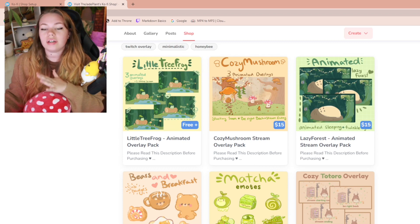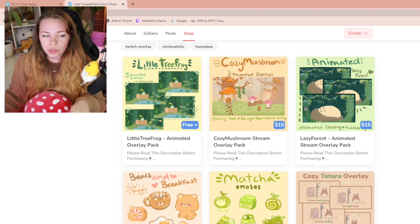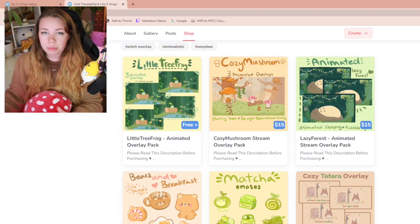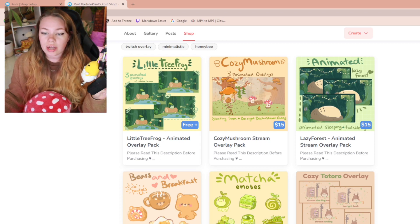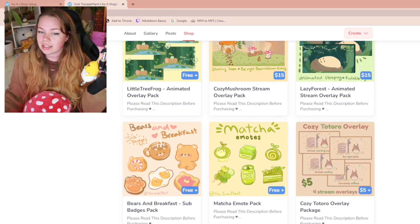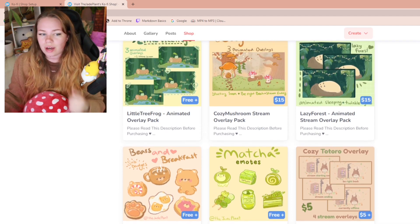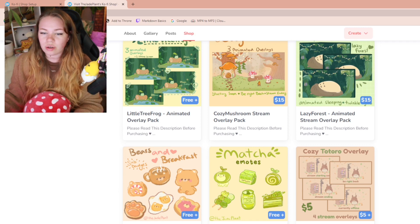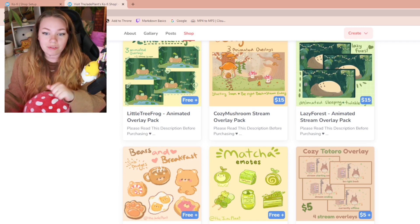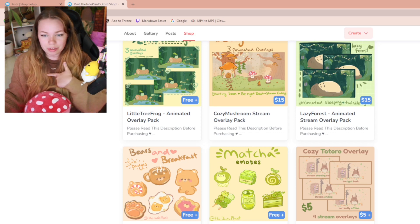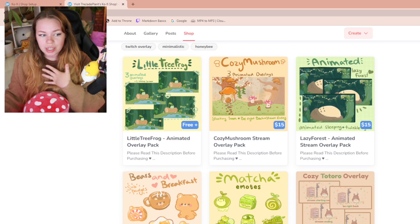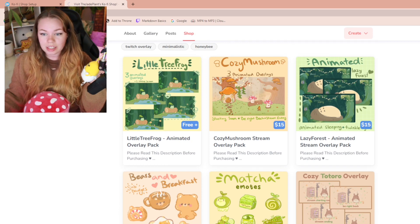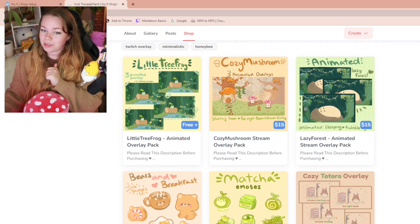Okay, as you can see we're on my Ko-fi site. This is where you can find a ton of free or super affordable overlays. I have animated overlays as well as non-animated, and I also have emotes and sub badges in here. You don't have to pick my overlay — the tutorial will work the same for any overlay — but for the sake of this tutorial we're going to use mine. I'm going to choose the Little Tree Frog overlay — it's my newest one and it's really cute.